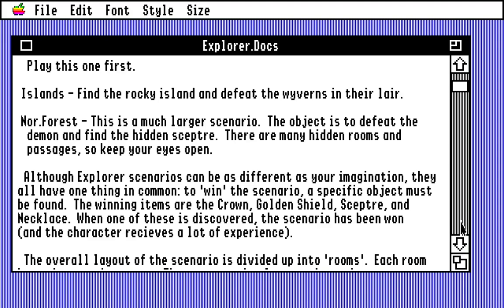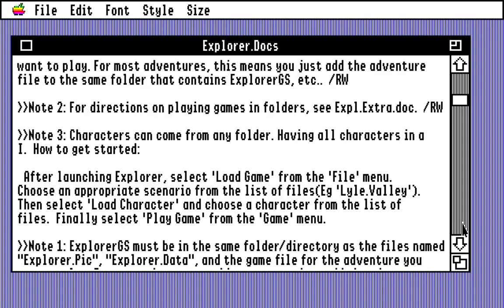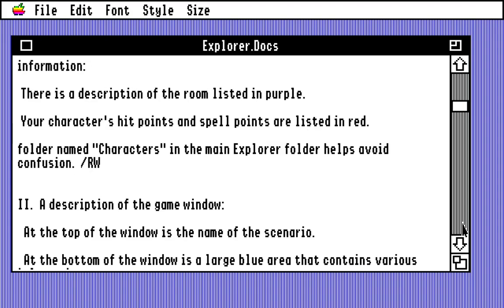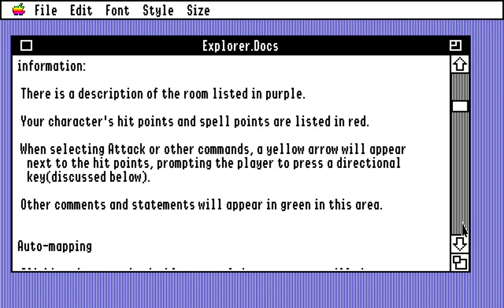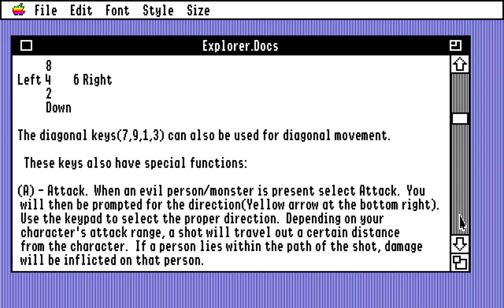The overall layout of the scenario is divided up into rooms, and each room has exits to other rooms. The auto-mapping feature shows the room's location and overall layout — this will make more sense when we see it. There are experience points, character stats, how to operate the program, etc. — don't worry about that.